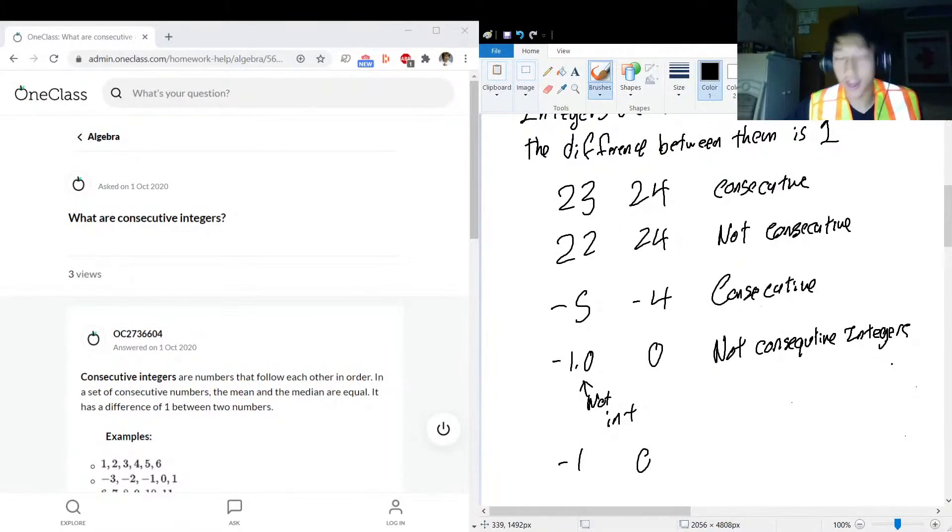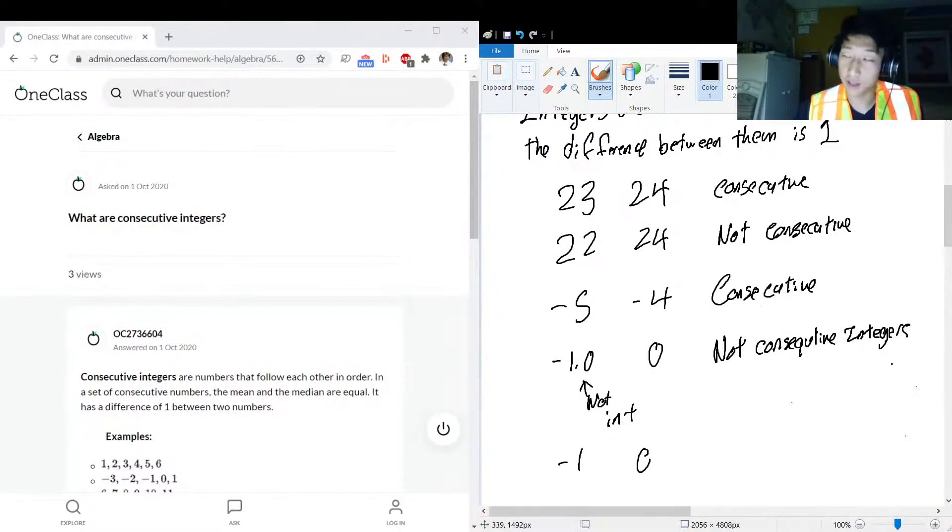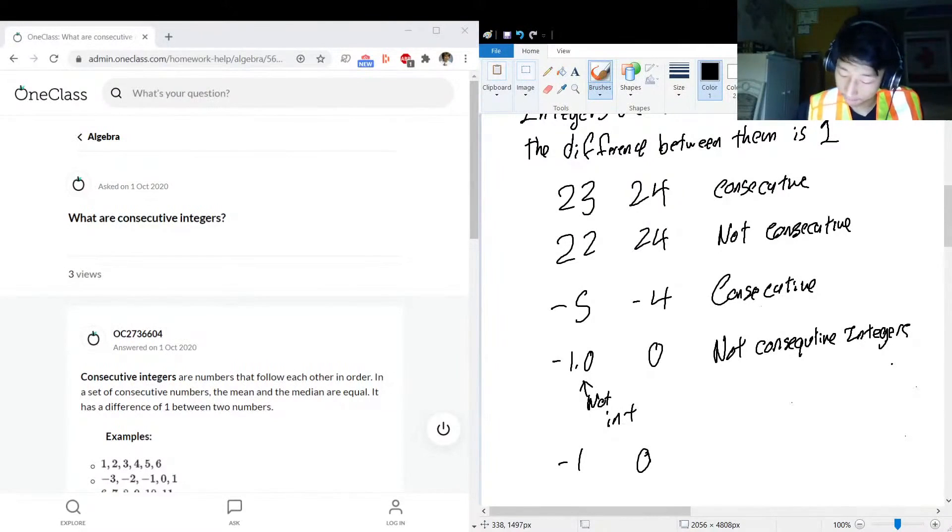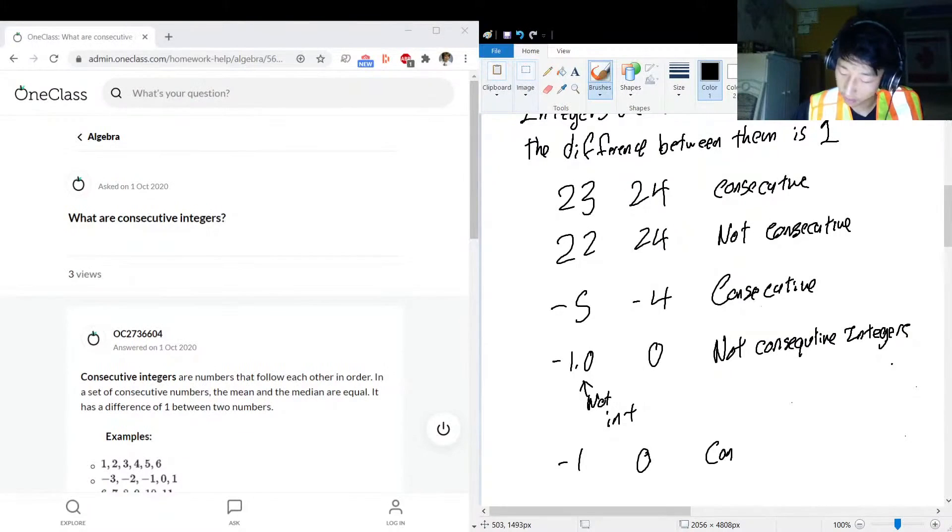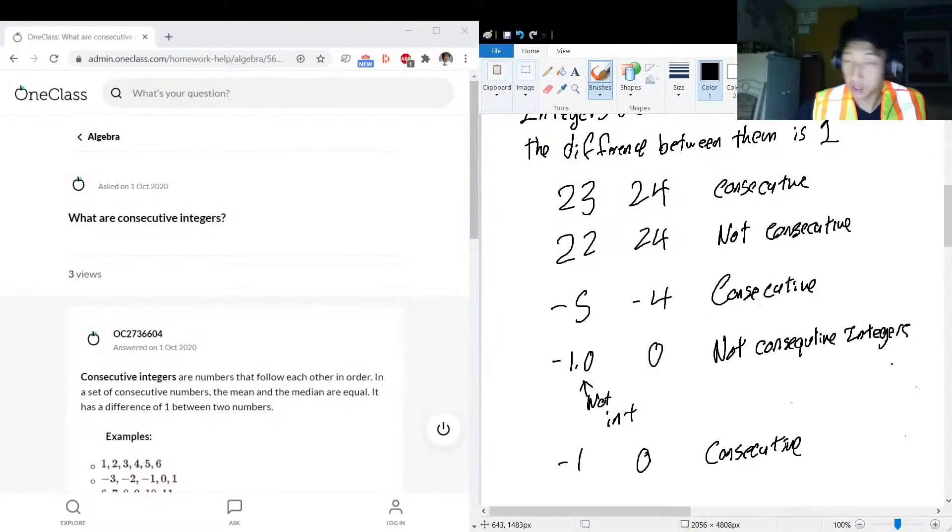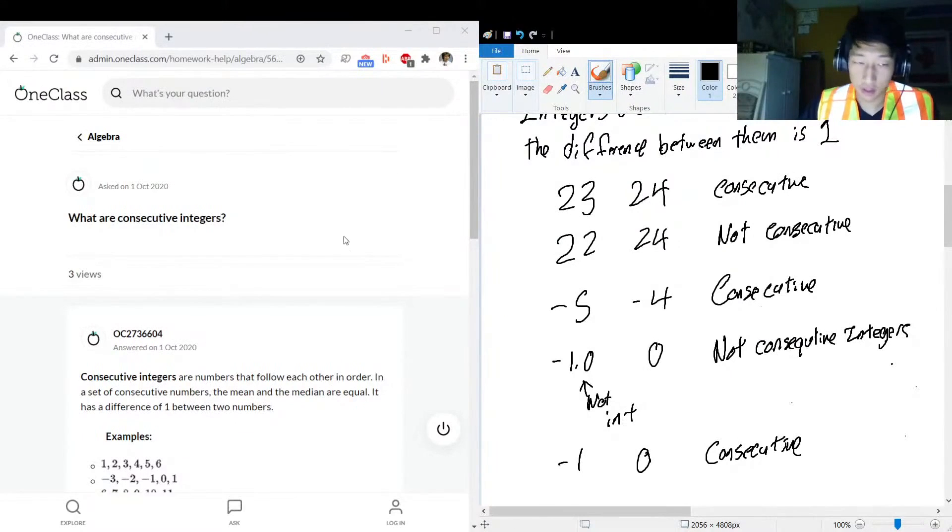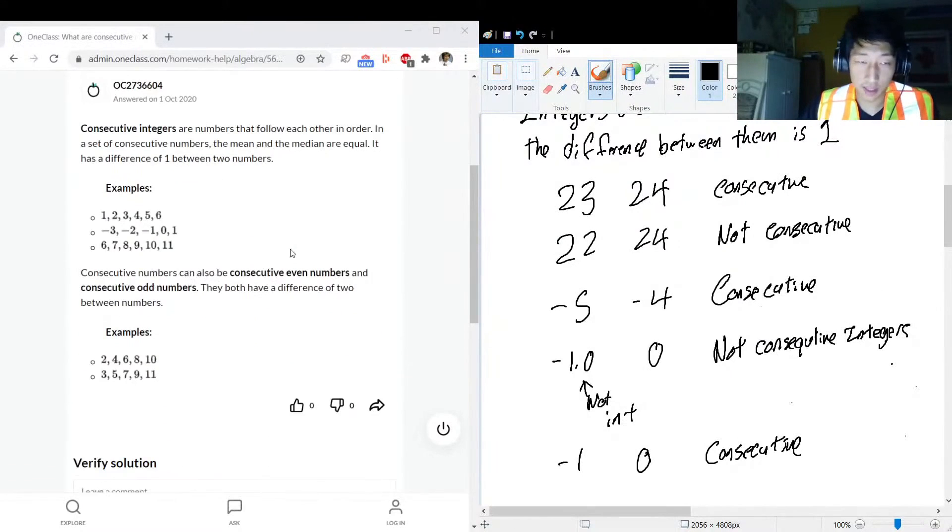But we got negative 1 and zero, those are consecutive integers because we got rid of the decimals and we're back in integer land, we're partying, we're happy. No decimals here. Consecutive.